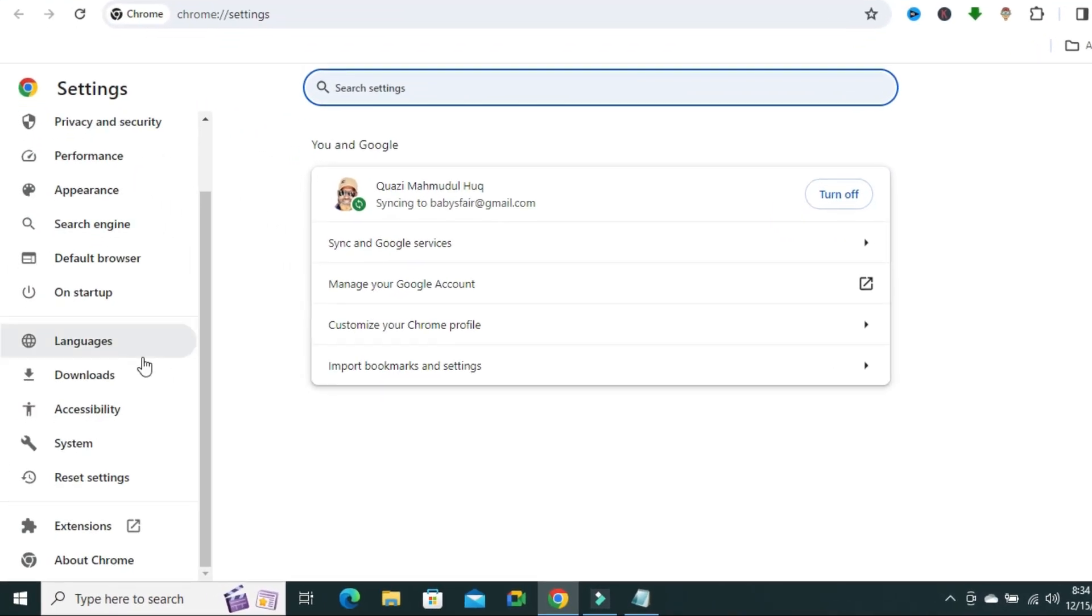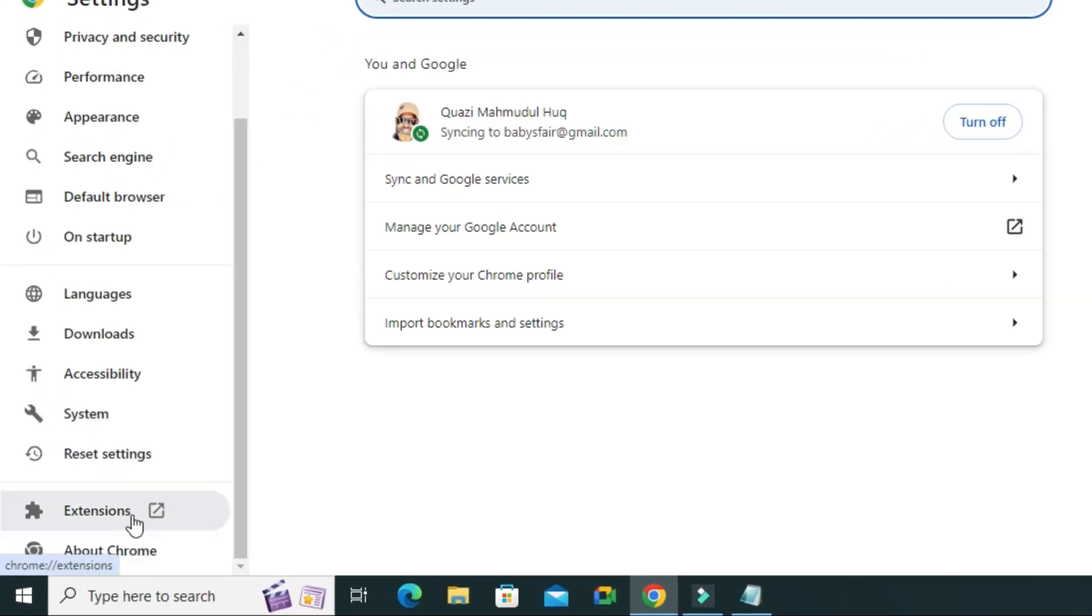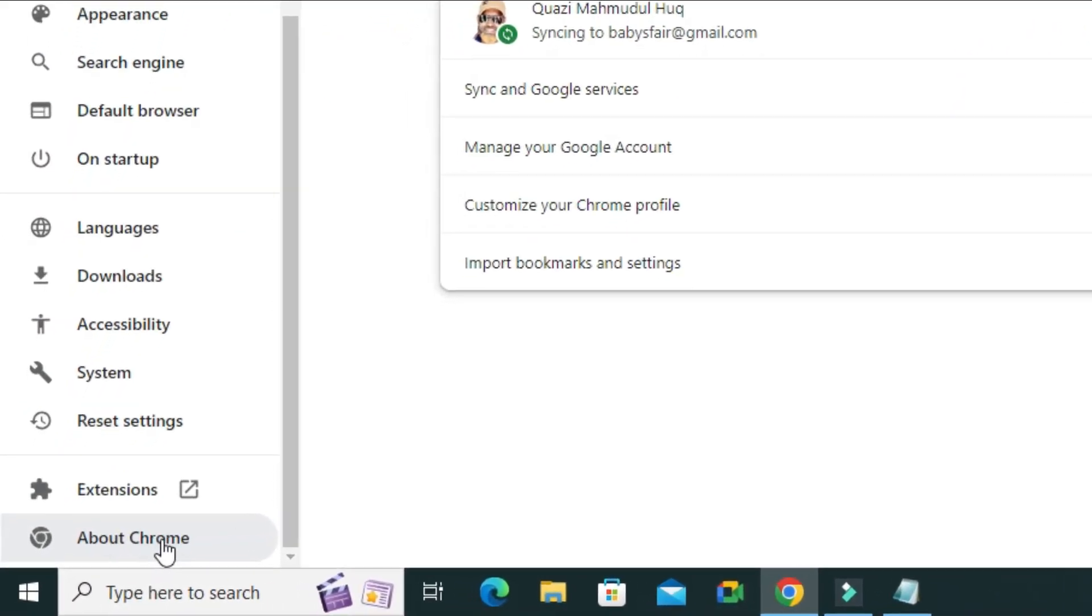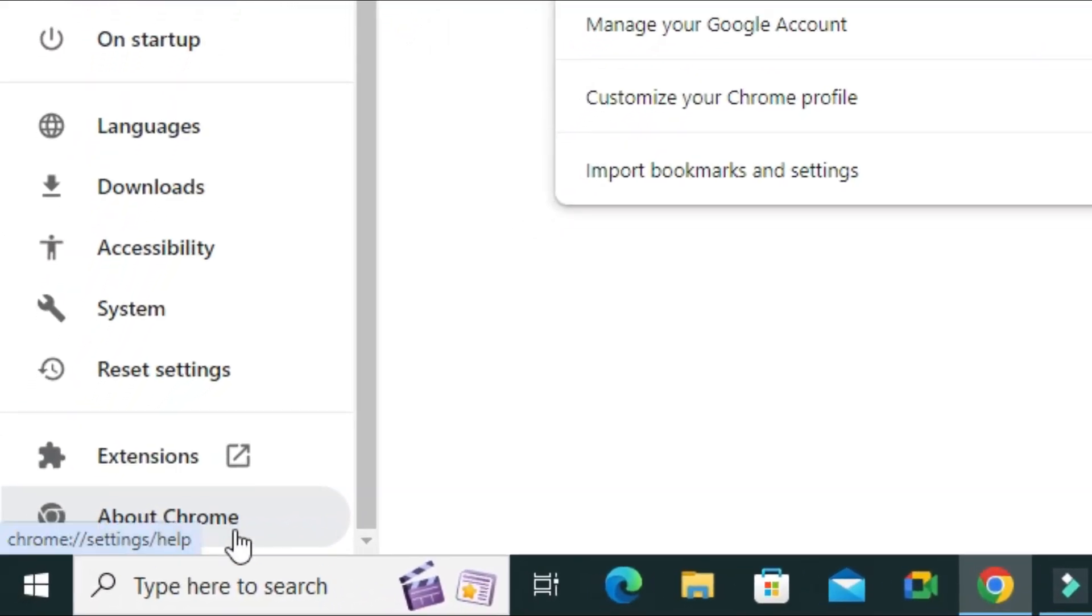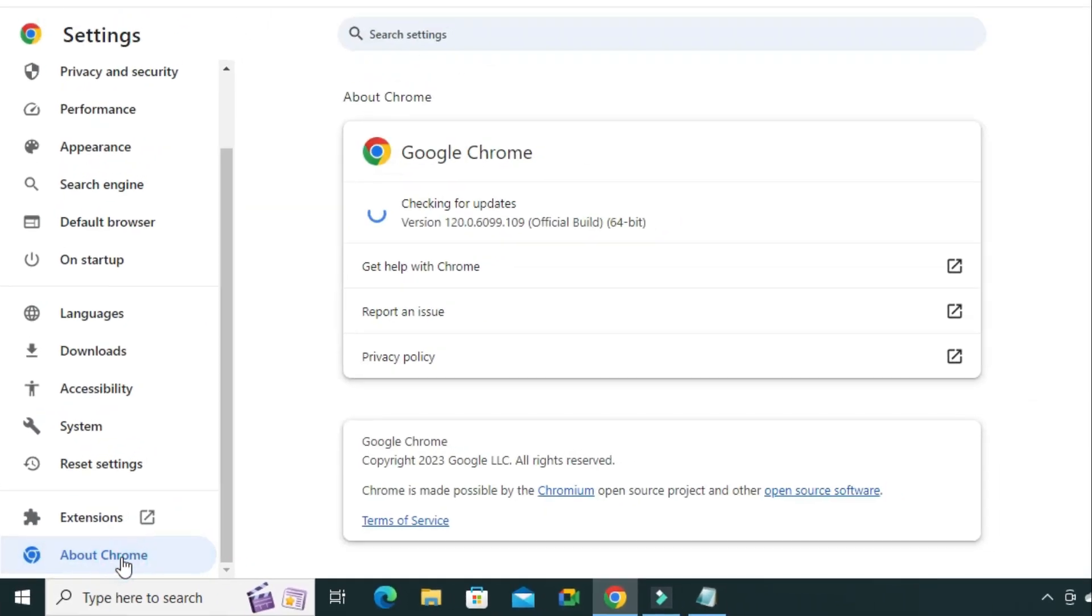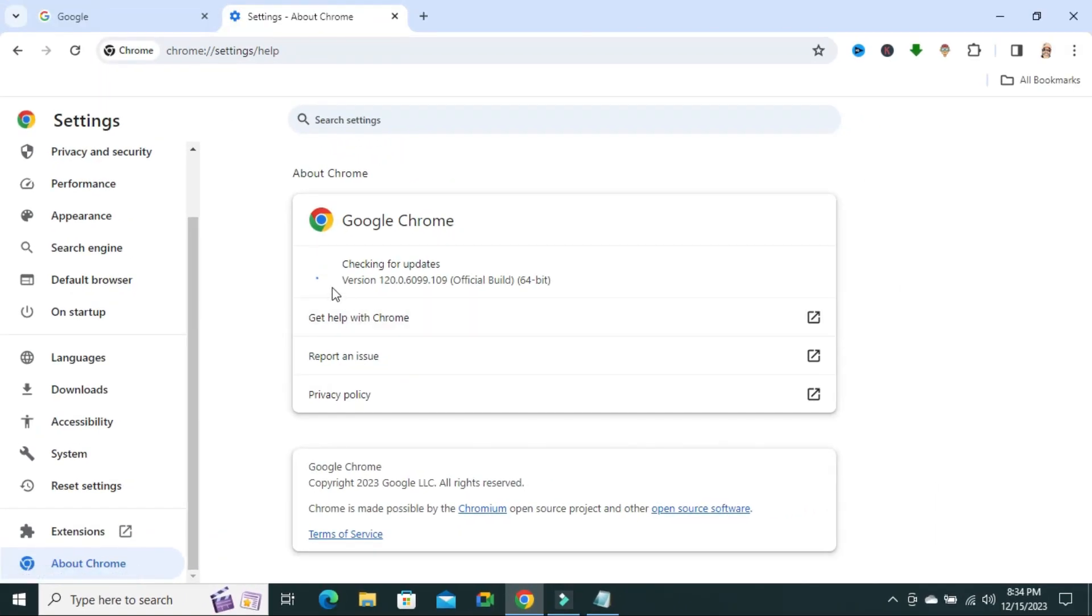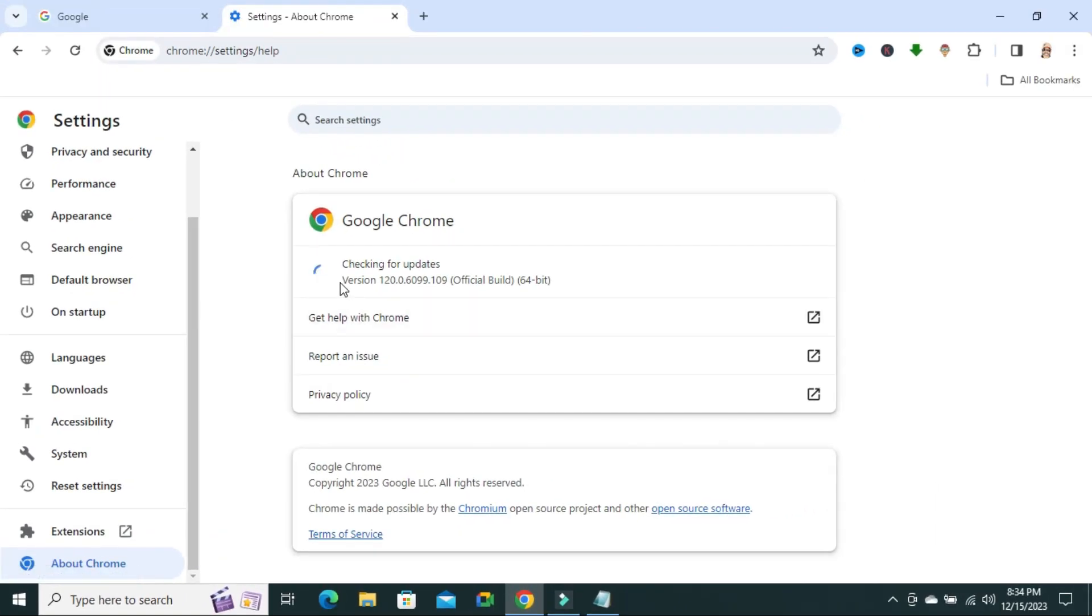In left hand, the last one is about Chrome. Click on about Chrome. And now look, checking for update and updating the Google Chrome.